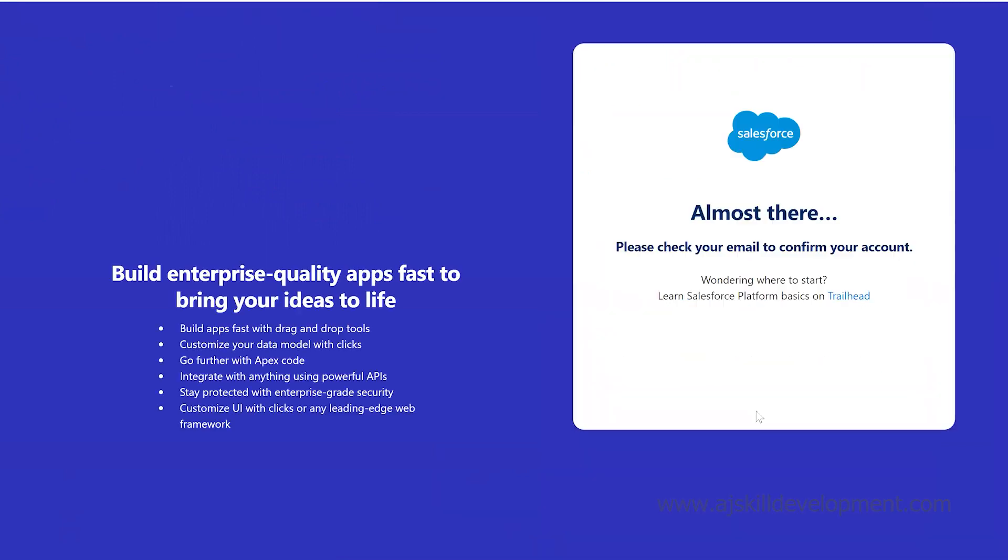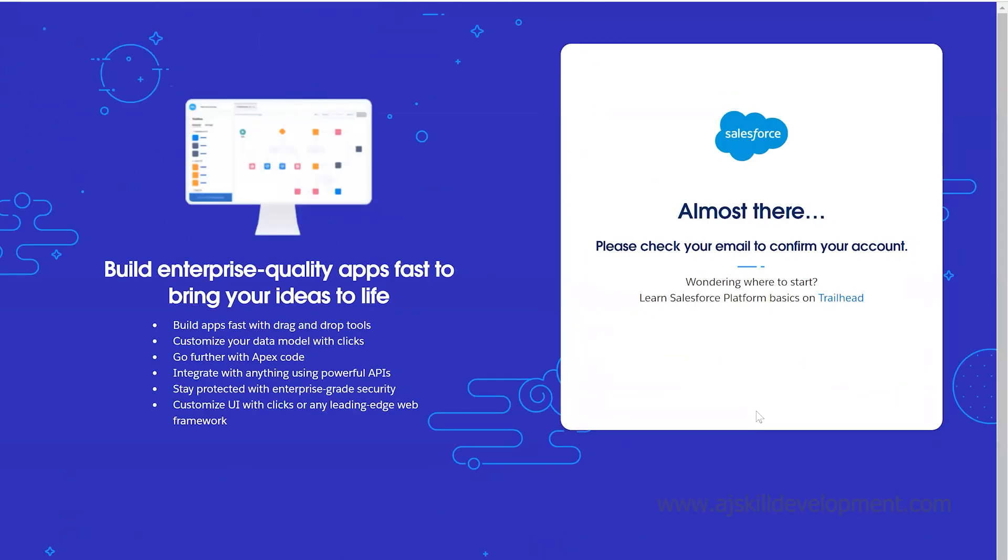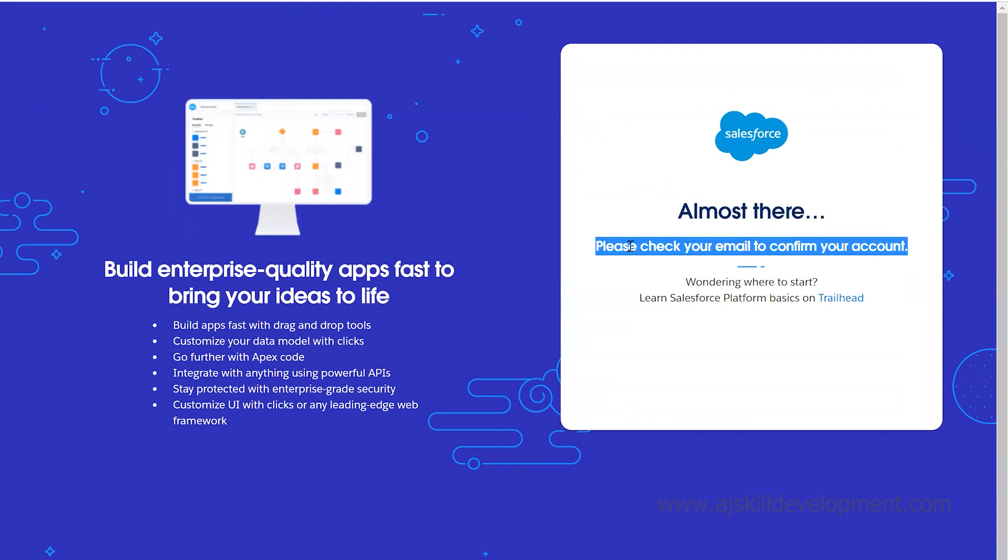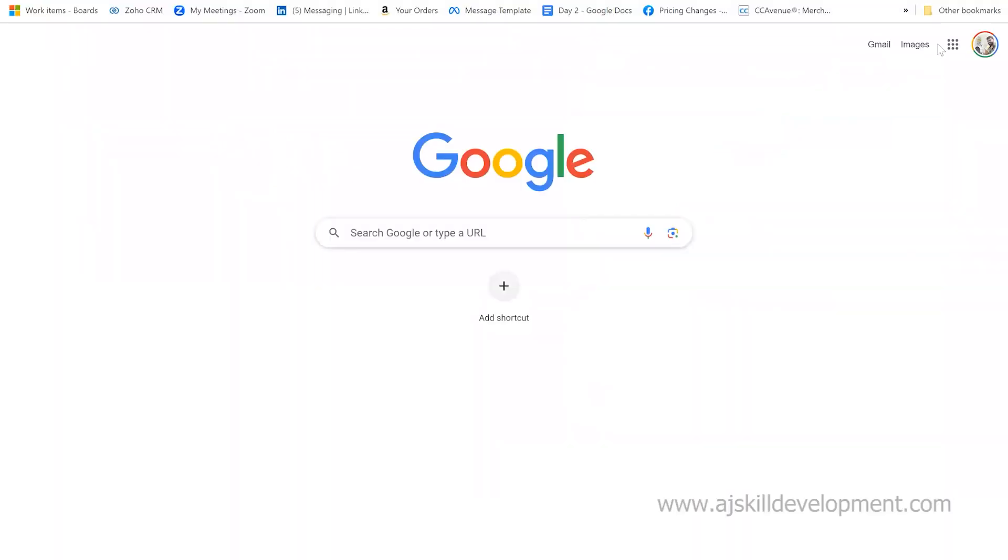It will take some time. It says please check your email to confirm your account. You can go back and check your account. If it's taking time, no worries. Maximum it will take 10 minutes to receive the email. Let's wait and see.